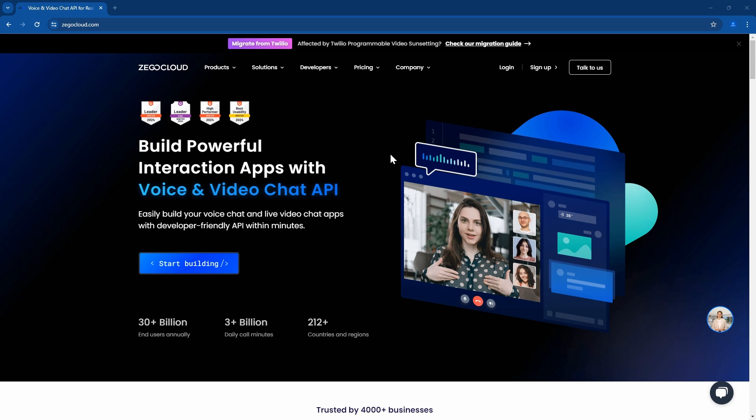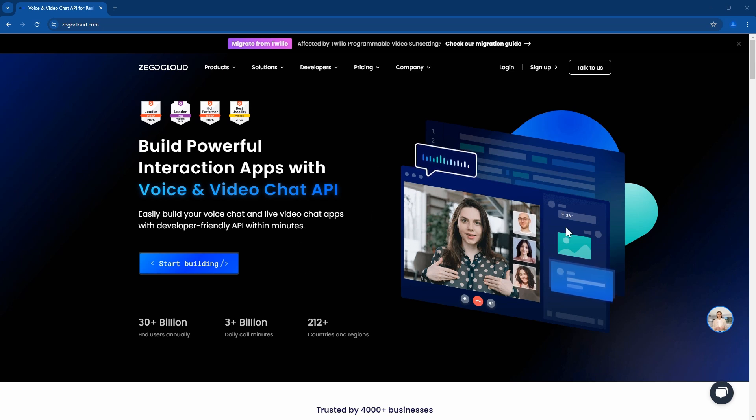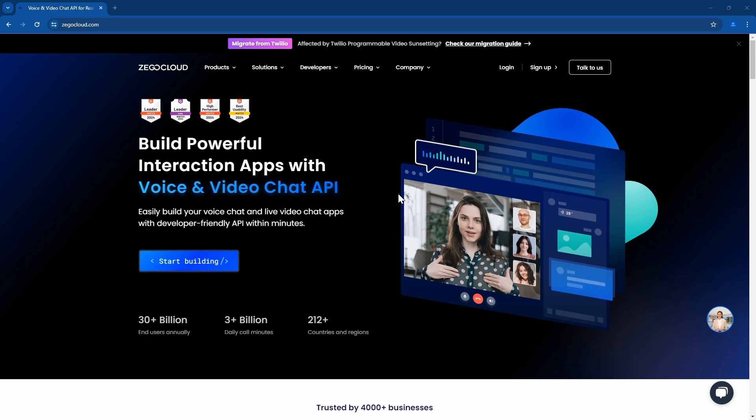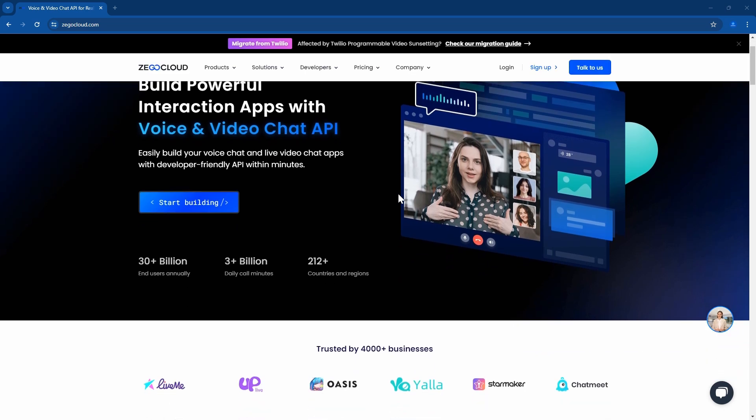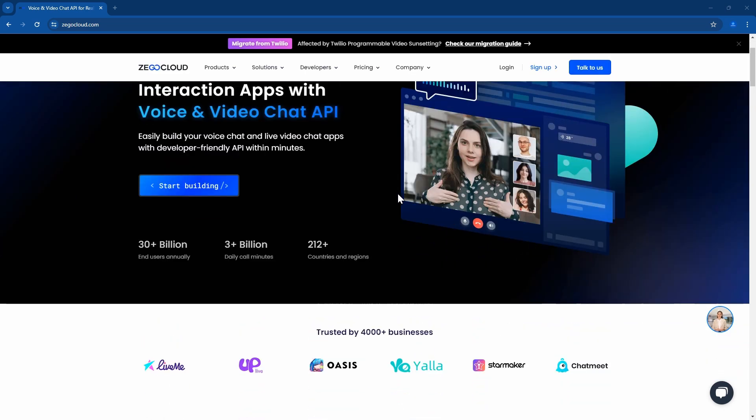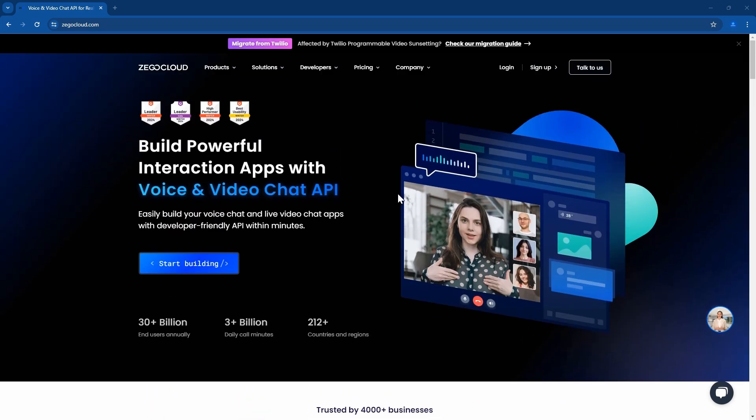Hello friends, welcome to another video tutorial. In this tutorial we are going to build a video call app using Zigo Cloud. In the meantime, don't forget to like and subscribe.